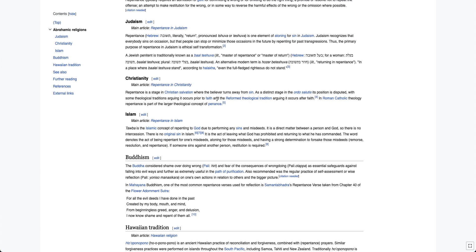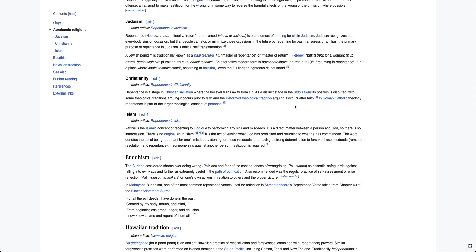With some theological traditions arguing it occurs prior to faith, and the Reformed theological tradition arguing it occurs after faith. So you can actually see here, they tell you something true here. The Lordship salvation position, that repentance from sins occurs after salvation all the time, 100% of the time, no matter what, is actually from Calvinism. That's what Reformed theological tradition means. It means Calvinist theology.